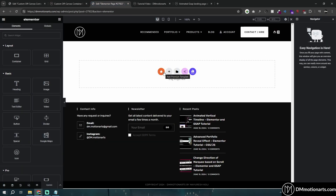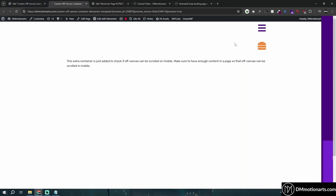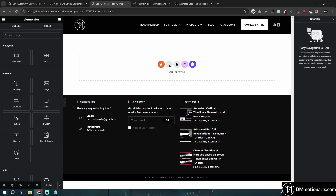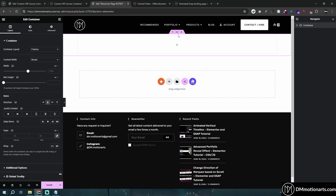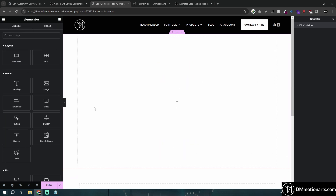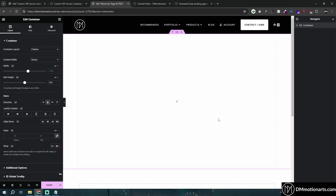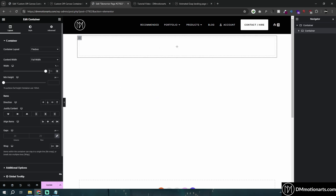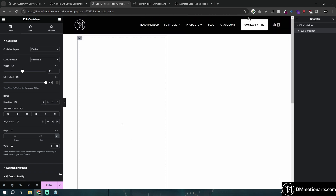You can also change the direction. Let's quickly get started. I'm going to add a container — this will likely be in your header section. Then I'll add the container which will be our off-canvas menu. I'm going to make this around 45 percent width and 100vh height because it needs to be full screen.